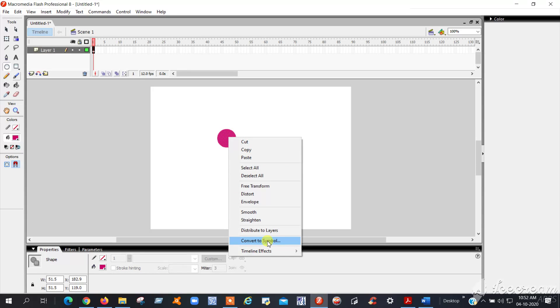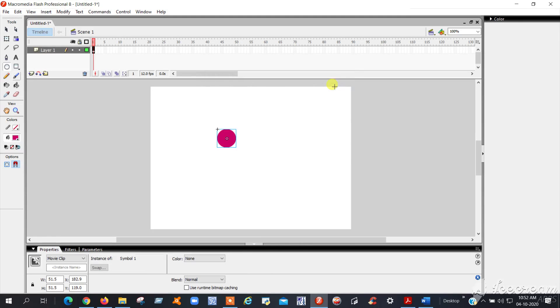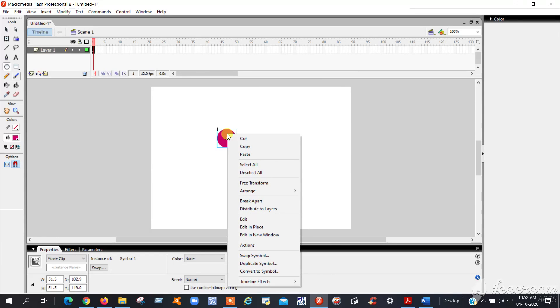See, now your circle was converted to a button symbol. After converting the symbol, right-click on this button again, then go to Actions.